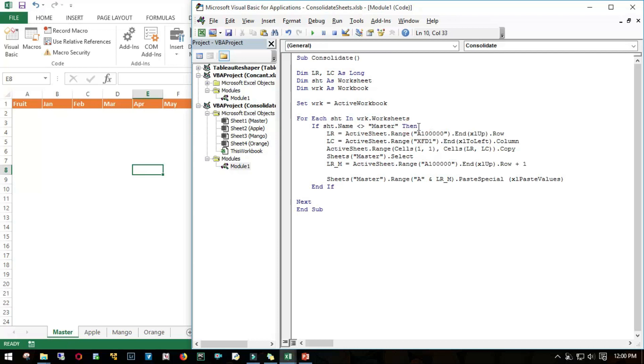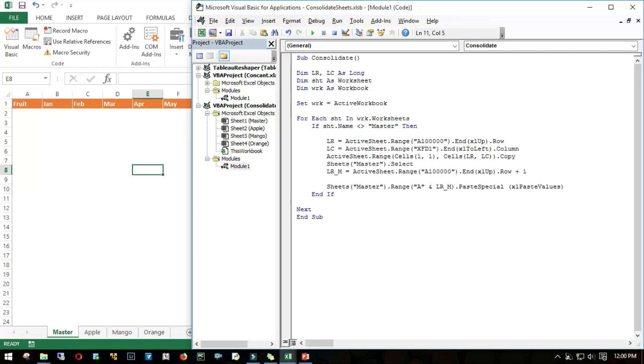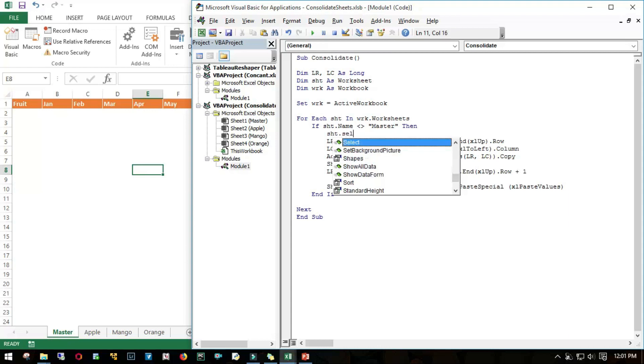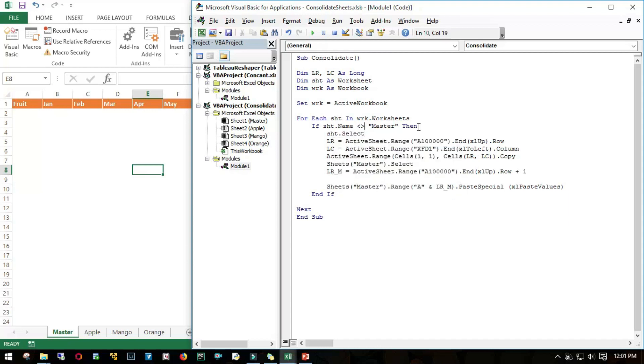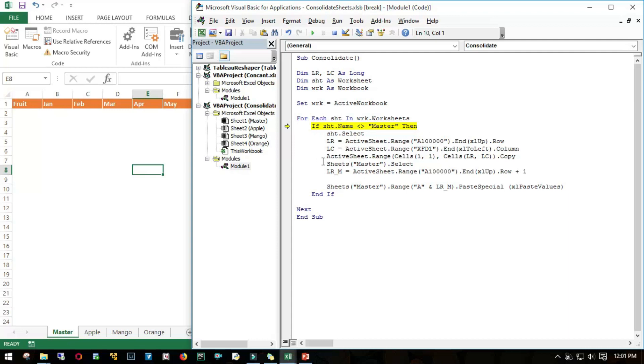Let's run it one by one. Now since it's starting from sheet Master, none of this operation should happen, so it should directly end the if function and move to the next sheet. Yes it did, and the next sheet is Apple.